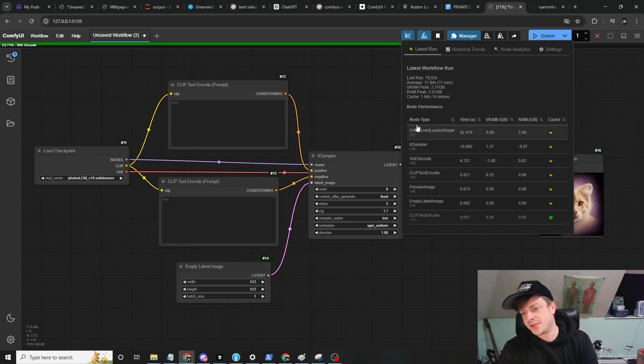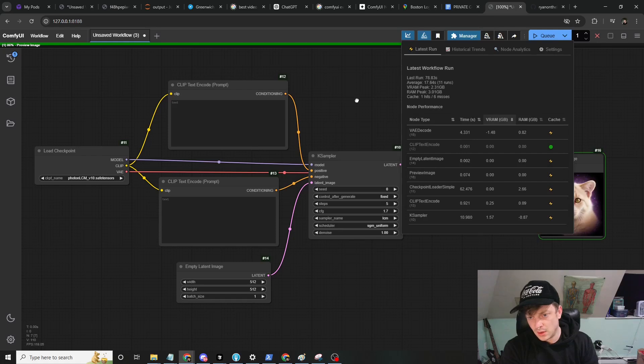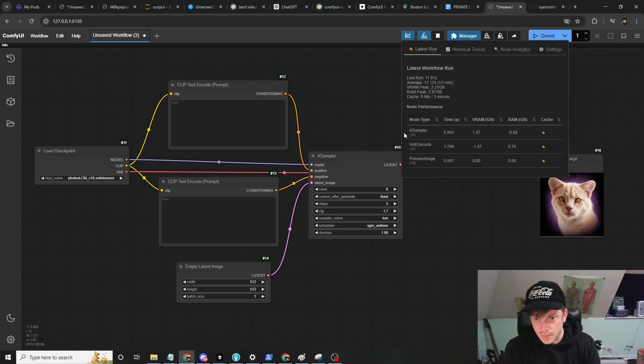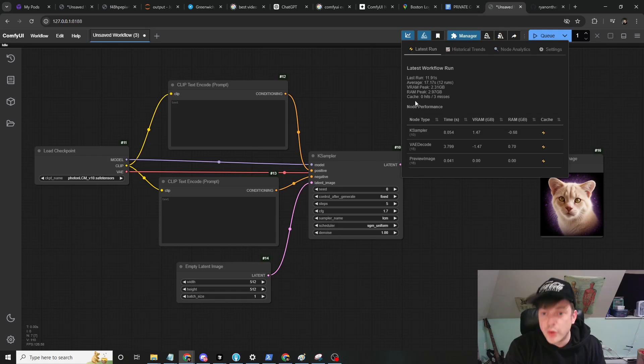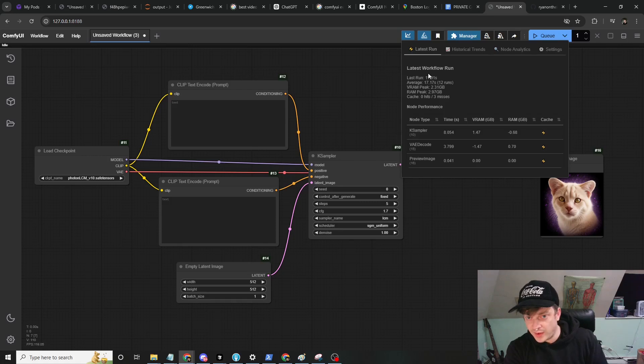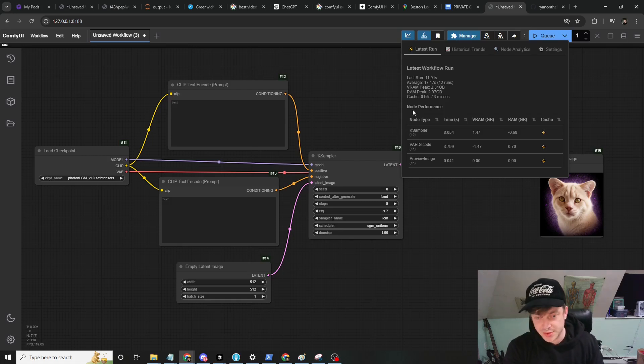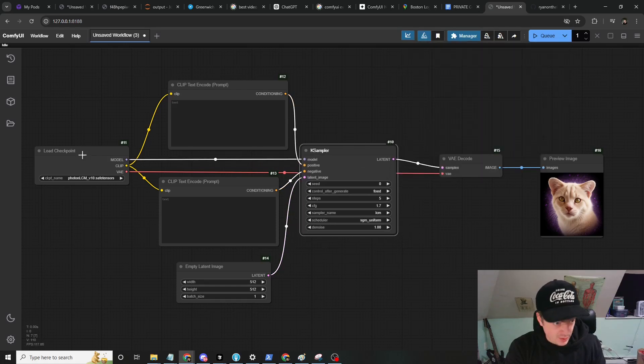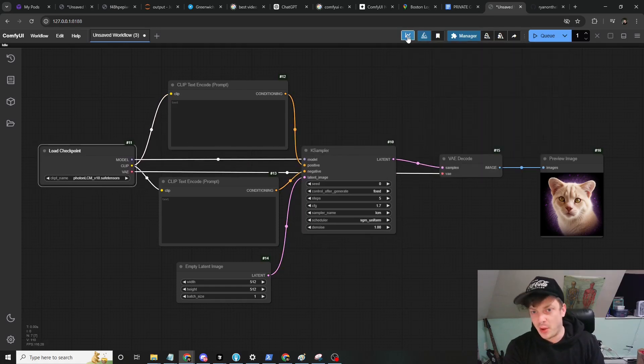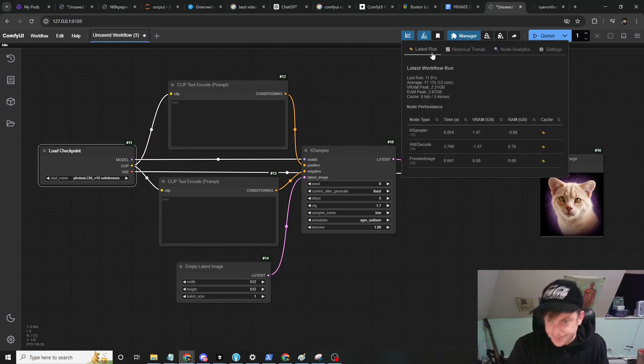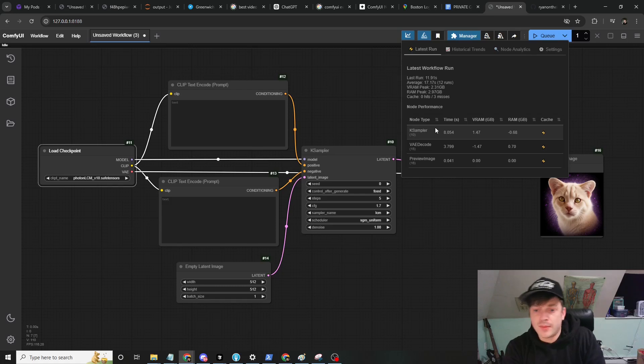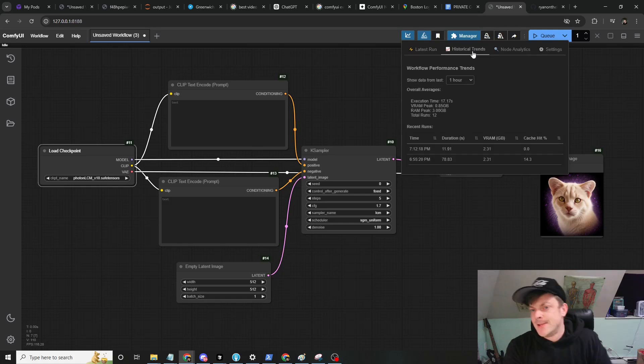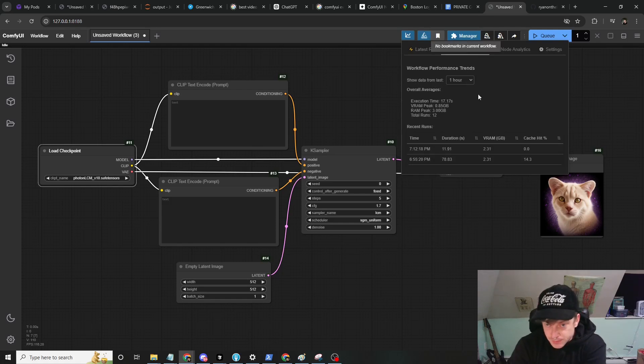78.83 seconds for the latest run. You can see it lists the node type, the time, VRAM, RAM usage, etc., all sortable. Here's our newest, our latest workflow run. Since it didn't repeat these nodes, it didn't profile them because there was no data to be had. You can see it only took 17 seconds. It was really this thing that took the bulk of the time, is what we just learned from that.